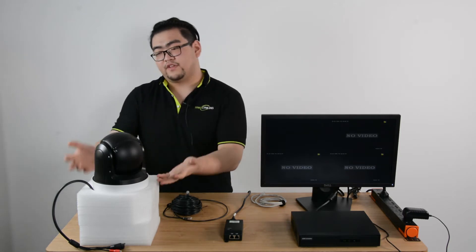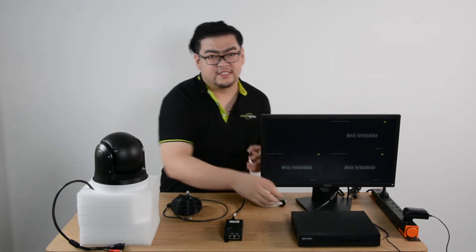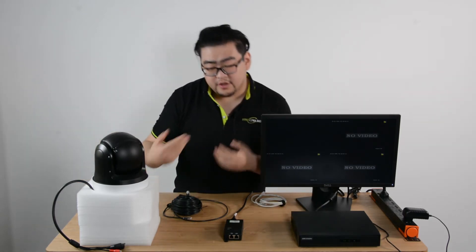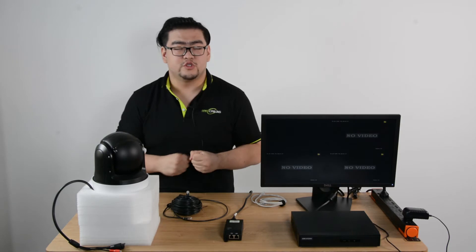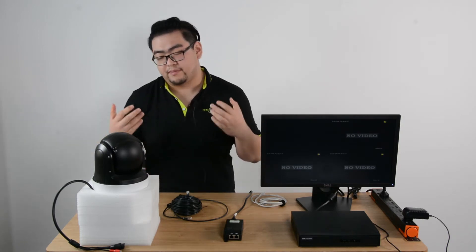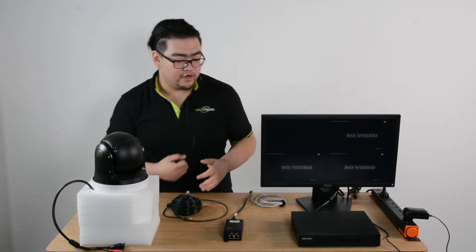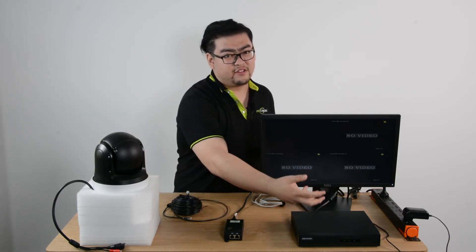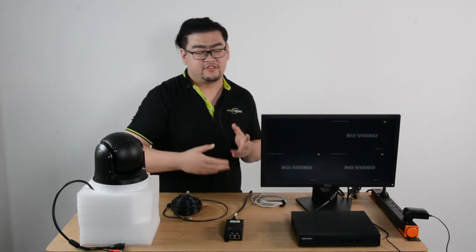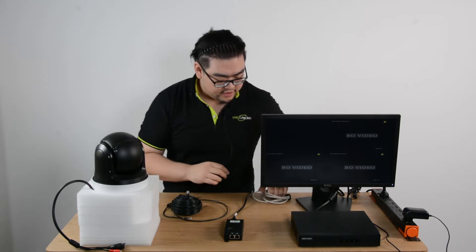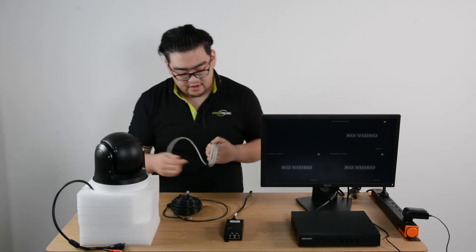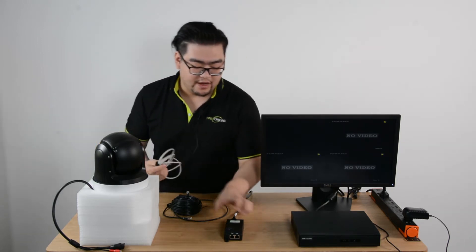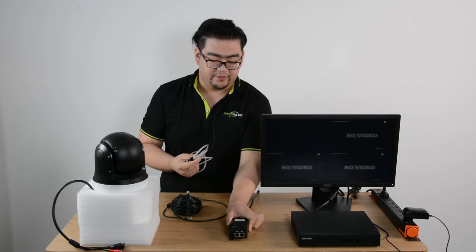So of course we have our camera, our NVR, and since we're going to use PoE technology, which is power over ethernet, there's going to be power going through the ethernet cable to the camera. We're going to need an injector because this is a regular recorder. It doesn't have PoE features in it. So then we connect, first of course we power our injector right here.